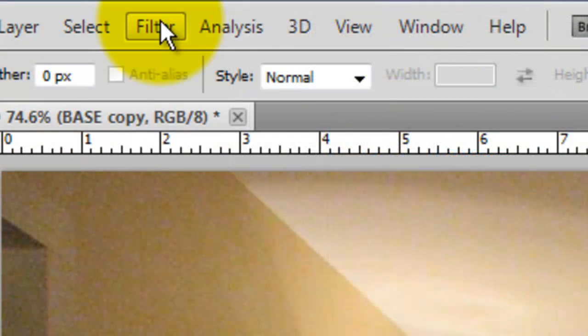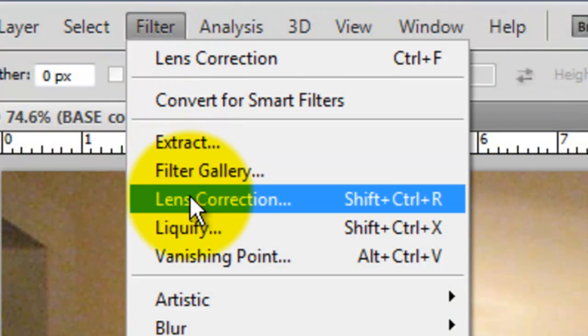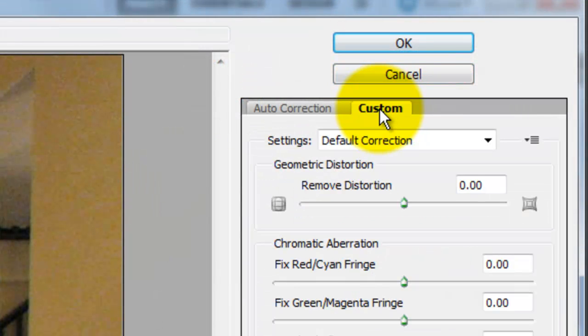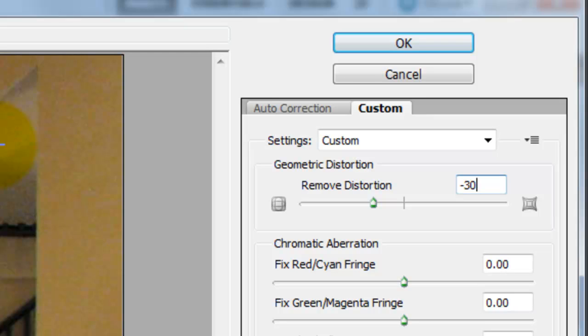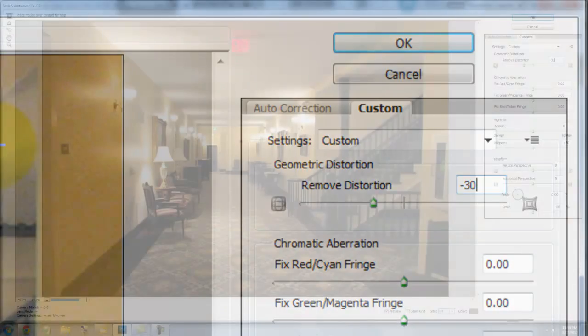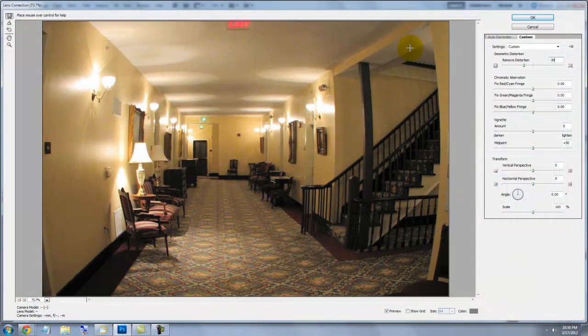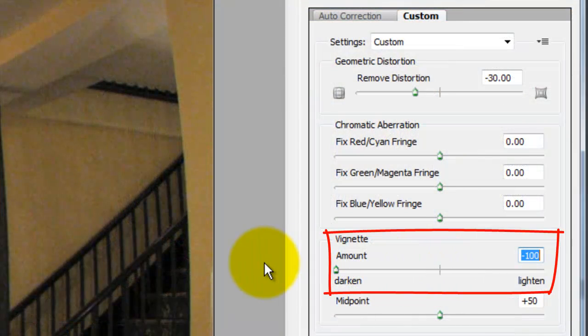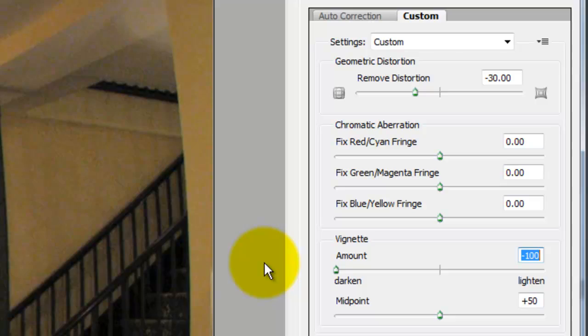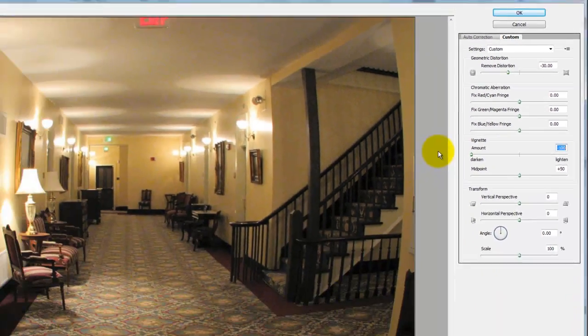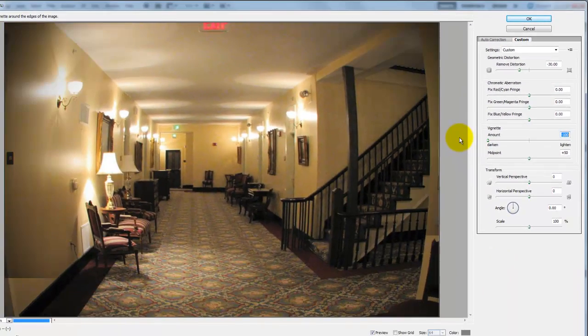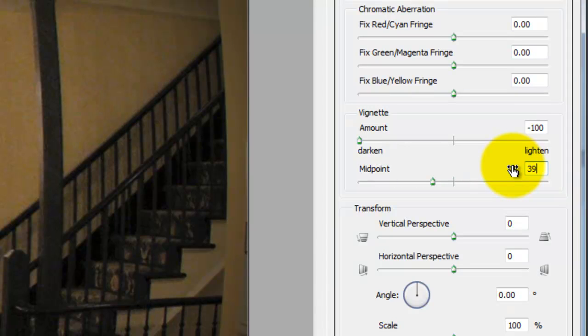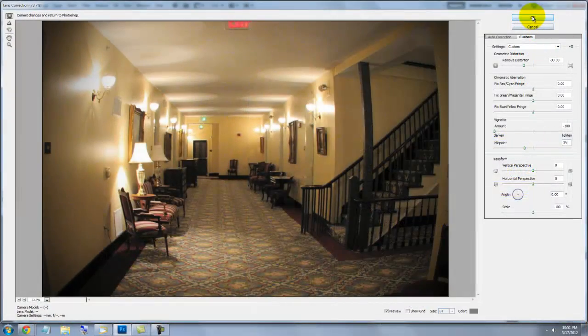Go to Filter and Lens Correction. Click on the Custom tab and we'll distort it to minus 30. This gives it the look of a fisheye lens that many surveillance cameras have. Slide the vignette amount all the way to minus 100. This darkens the perimeter of the image. The midpoint amount brings the vignette either closer or further away from the center of the image. We'll slide the midpoint to 39, which brings the vignette a bit closer in. When you're done, click OK.